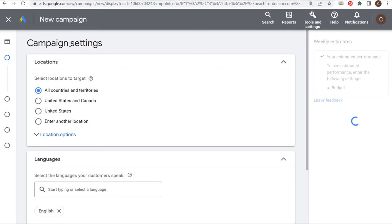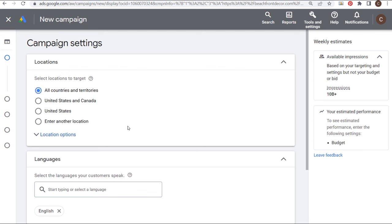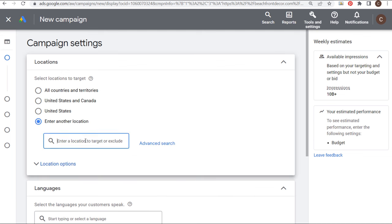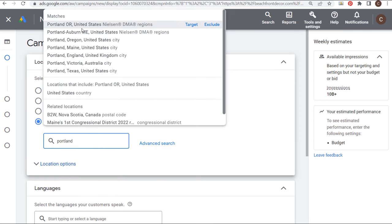First is our campaign settings: choosing location and language targeting. Locations should be any of the locations you actually serve. If you're serving a small area, you can search and enter your location — Portland, Maine for example. You can target Nielsen DMA regions, which are larger marketing regions. With Advanced Search you can see the map of where you're targeting. In my case, I'm just going to do United States and Canada.